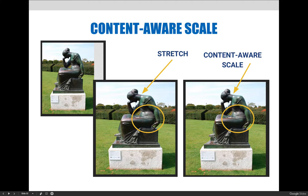The content aware scale result doesn't look perfect or identical to the original, but it looks much better than the stretched version. If we look at her waist — the statue's waist — you can see that on the left image, the one that was just stretched, her waist looks much larger. Also, her neck was elongated when stretched, but when using content aware scale, it was not.